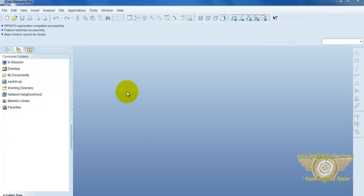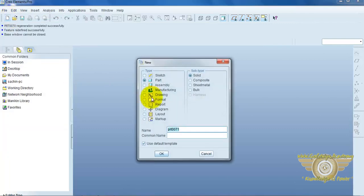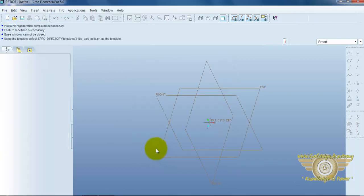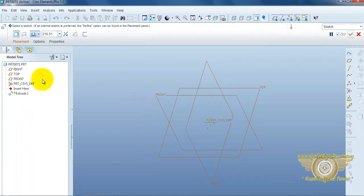We can easily understand. Please draw simple example. Open a file, new, part, then OK. Then select extrude command.